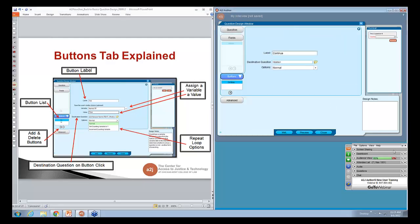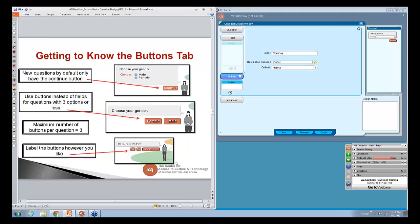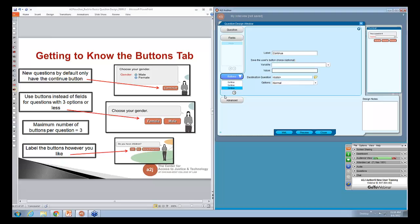Moving on to the buttons tab. We have the button label, the button list, add or delete — same as with fields. We can assign a variable and a value, and do repeat loop options. So what do buttons do? You can basically use buttons instead of fields when you only have three options or less. By default you only get a continue button with every question. The maximum number of buttons is three — if you try to add more than three, the add button just goes away. You can label the buttons whatever you'd like — they don't have to just be 'continue,' 'yes' or 'no.' In this example: 'if you have children,' 'yes,' 'no,' or 'we're pregnant.' So it's very customizable for shorter questions.